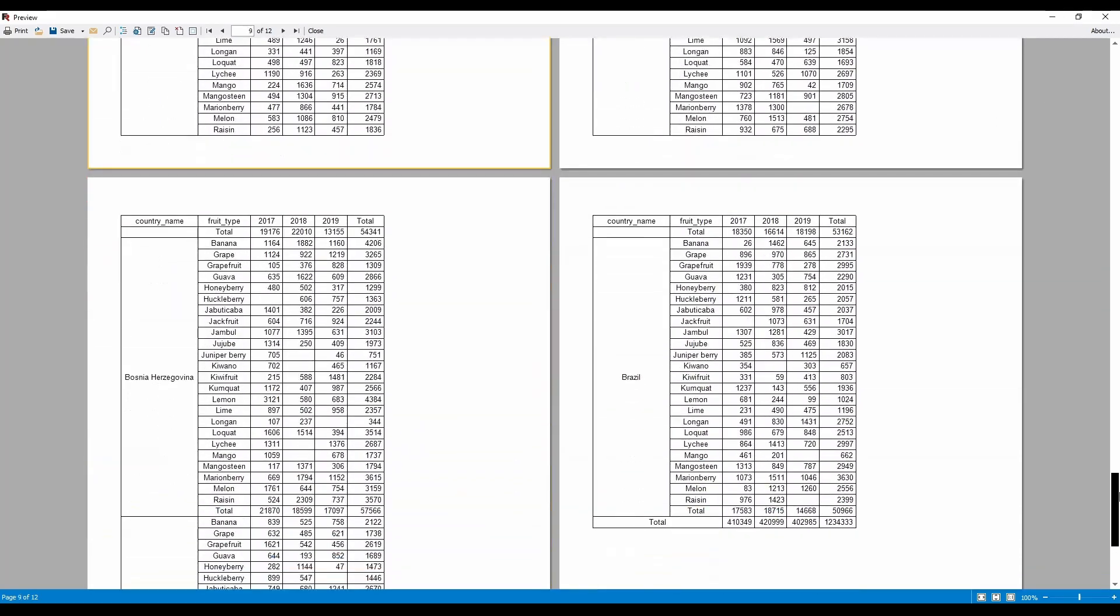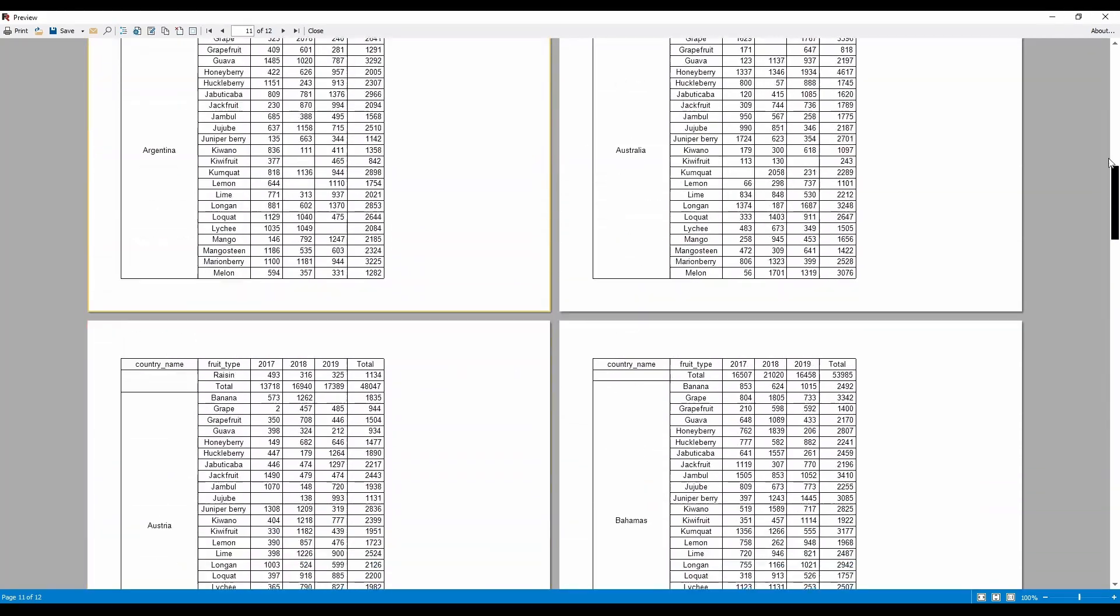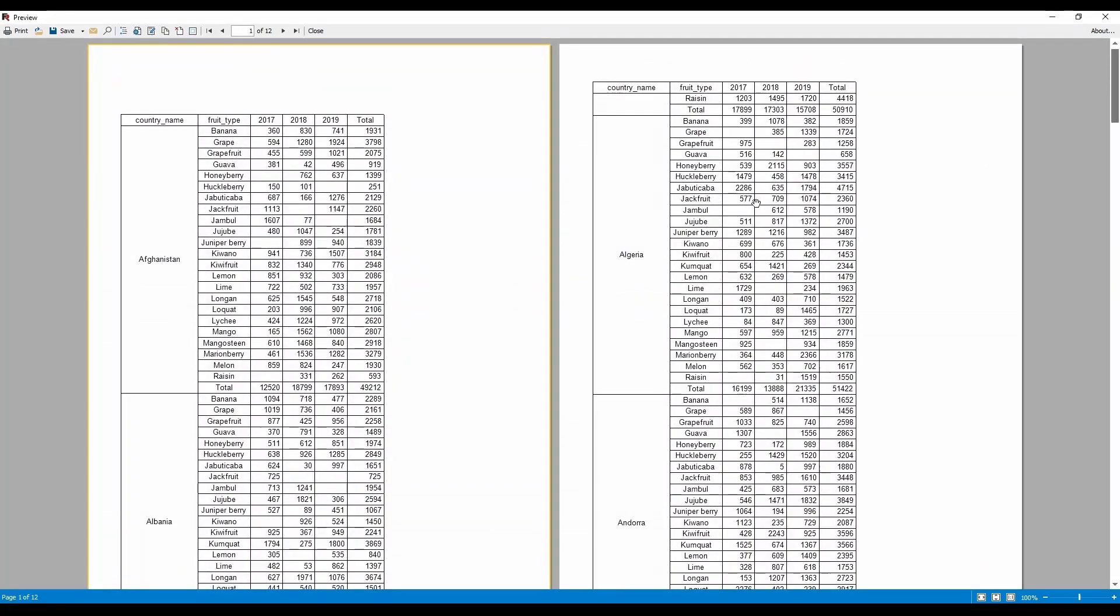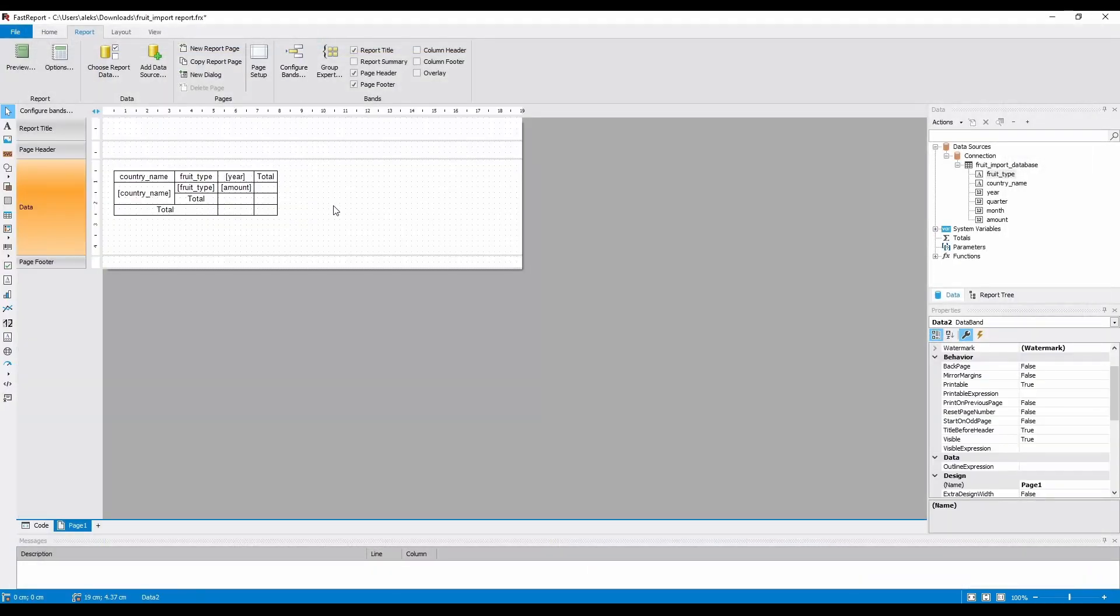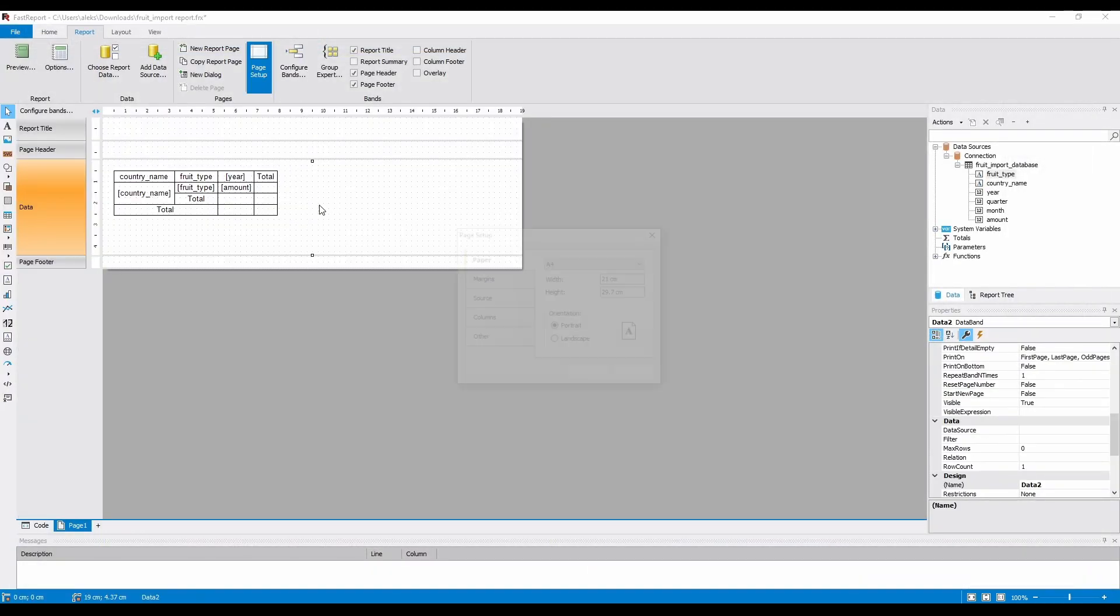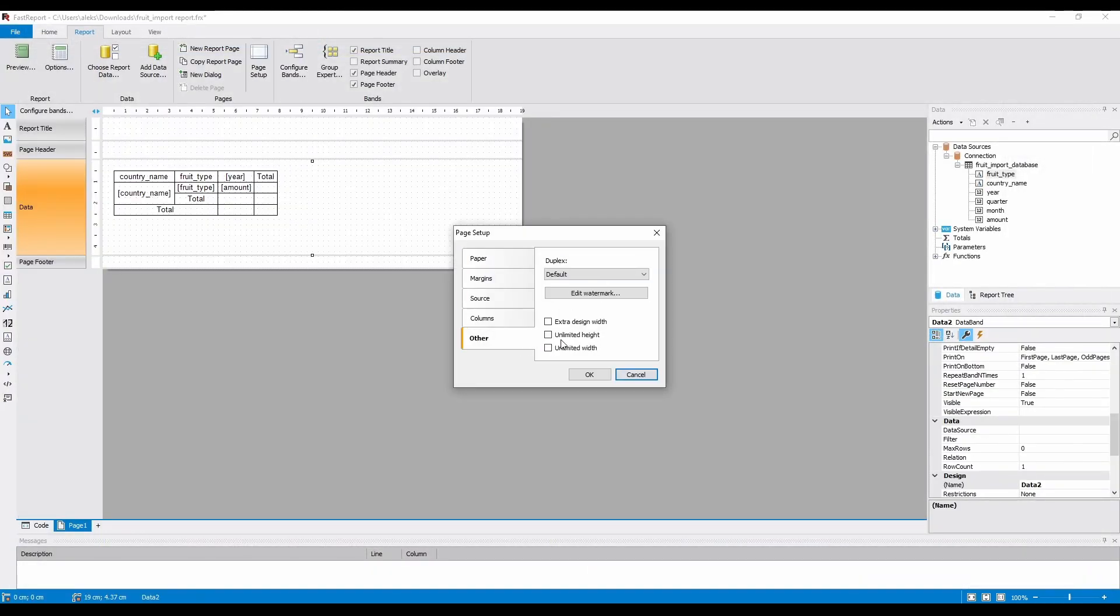The matrix is now way bigger than a single page, so let's change the page parameters. I will enable both unlimited height and unlimited width.